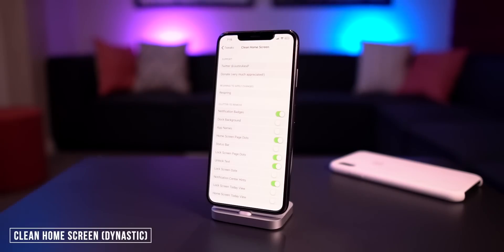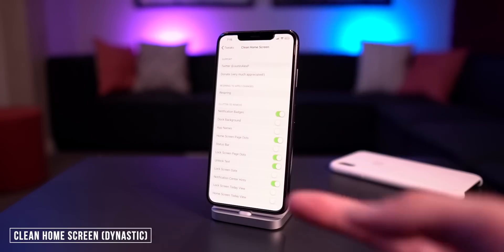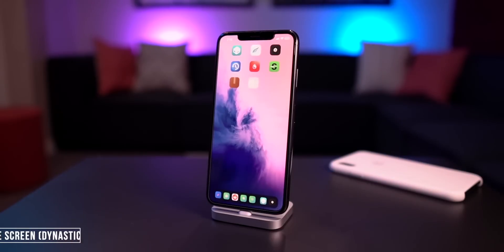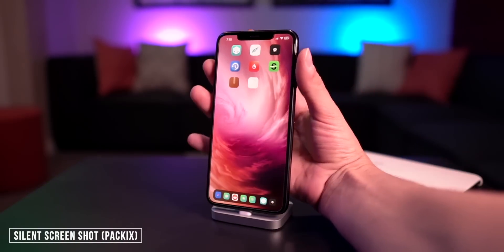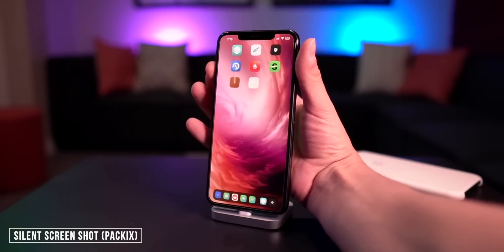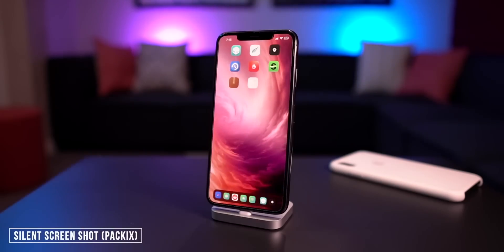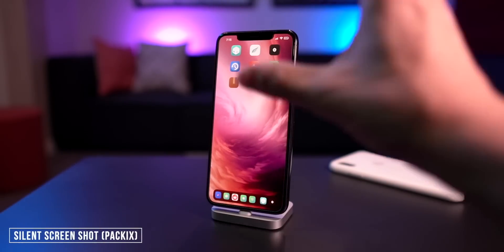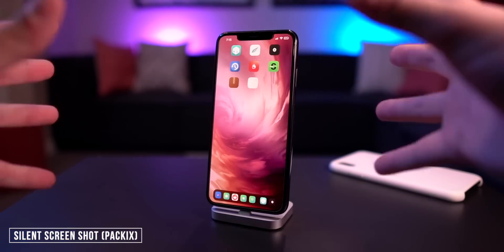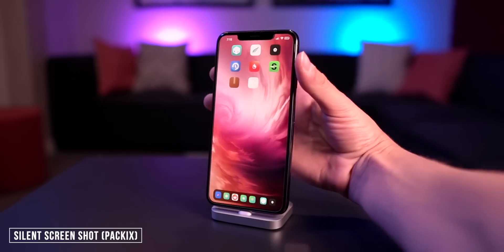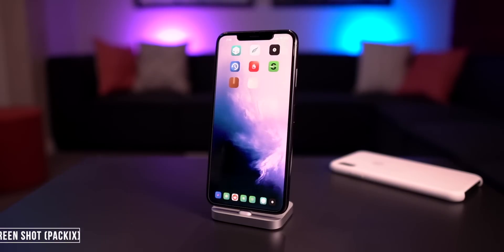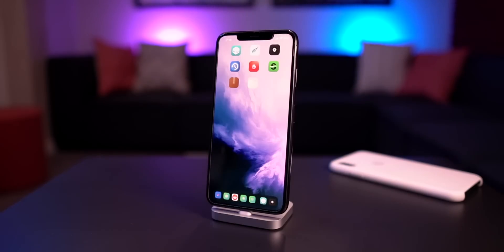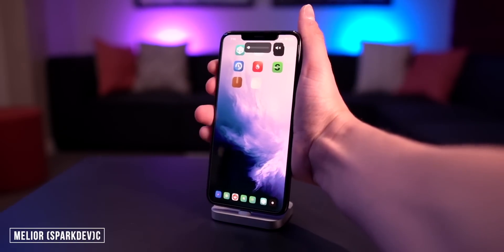Clean Home Screen has also been updated for A12 support, which lets you hide icon labels and a bunch of other things all within one tweak. Silent Screenshot is one of my favorites — when you take a screenshot there is no noise and there's a very minimalistic white fade in and out. That one's called Silent Screenshot.